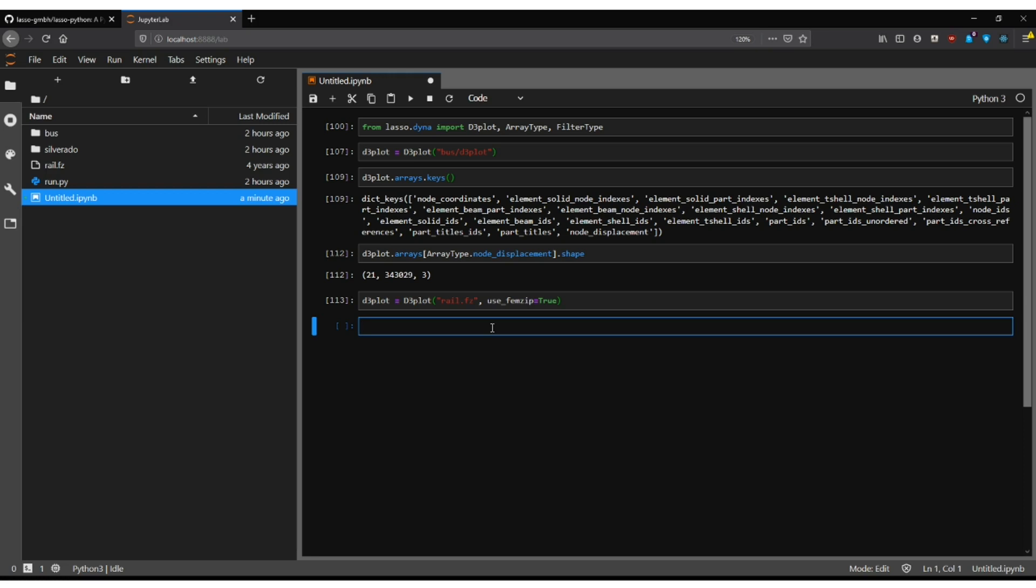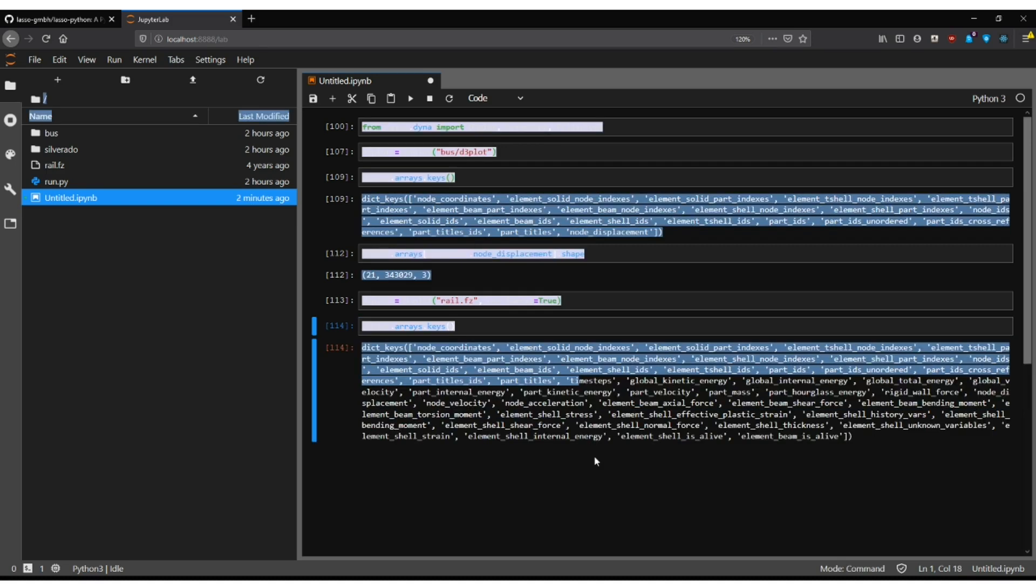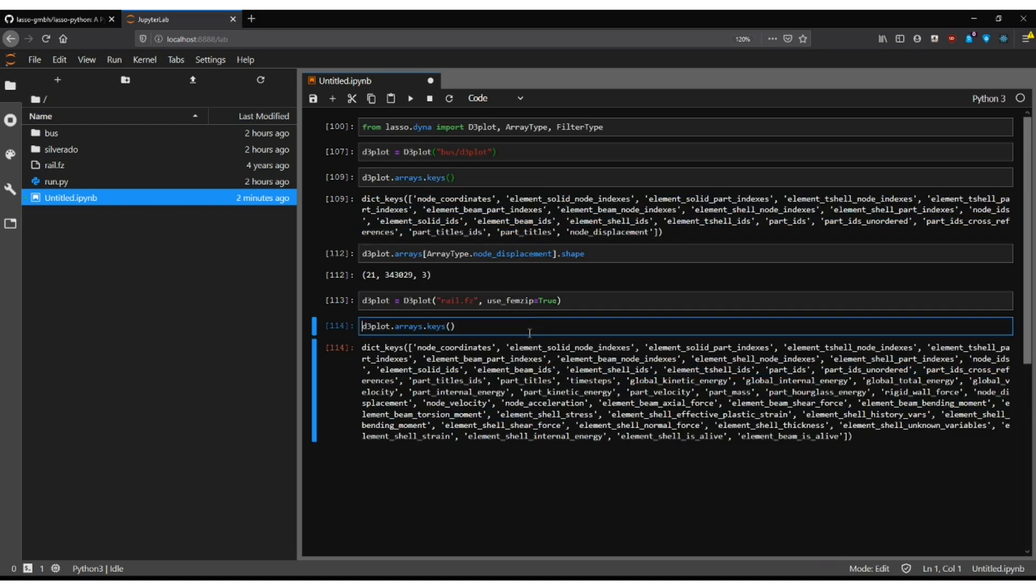What we can then do of course is the same thing as before. You can simply print out the keys and you have access to all the arrays as you did in the previous case.